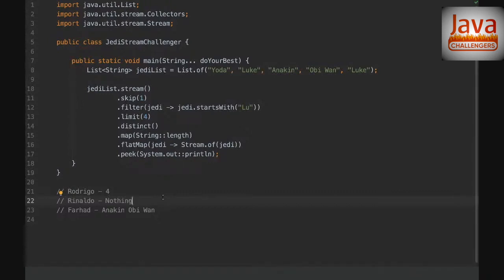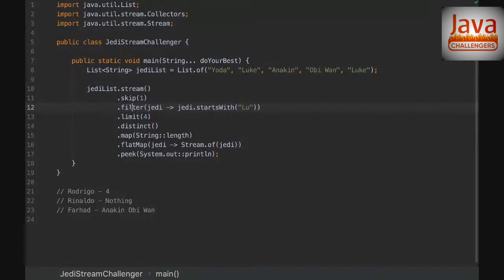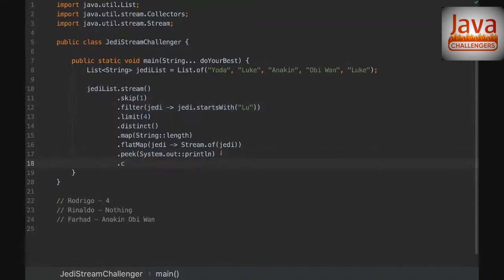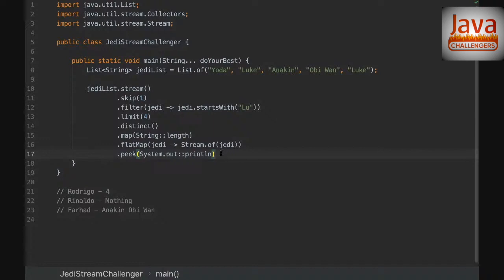With streams, when we work with them, they are actually lazy. All those methods here are intermediate methods. What that means is that those methods will only be invoked if we have a terminal operation. An example of a terminal operation method is the collect method.